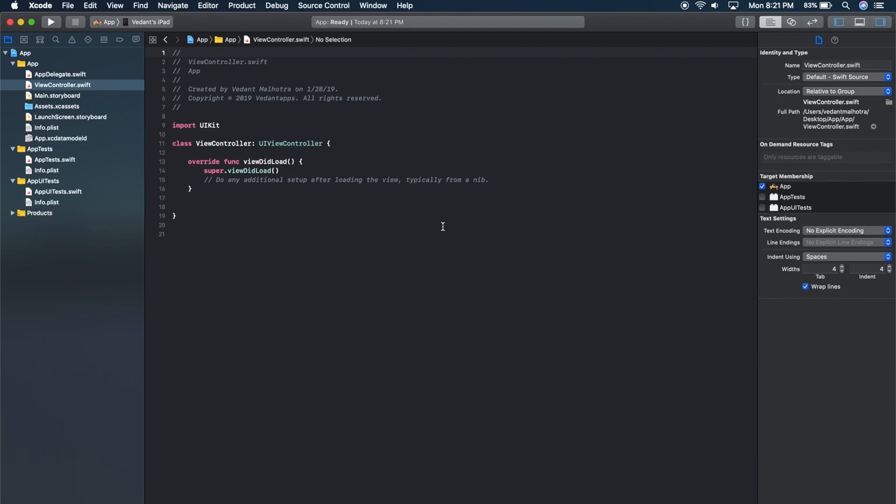Hey, what's up guys? Vedant Apps here. In this video, I'll show you how you can add a WatchKit app to your already existing app.